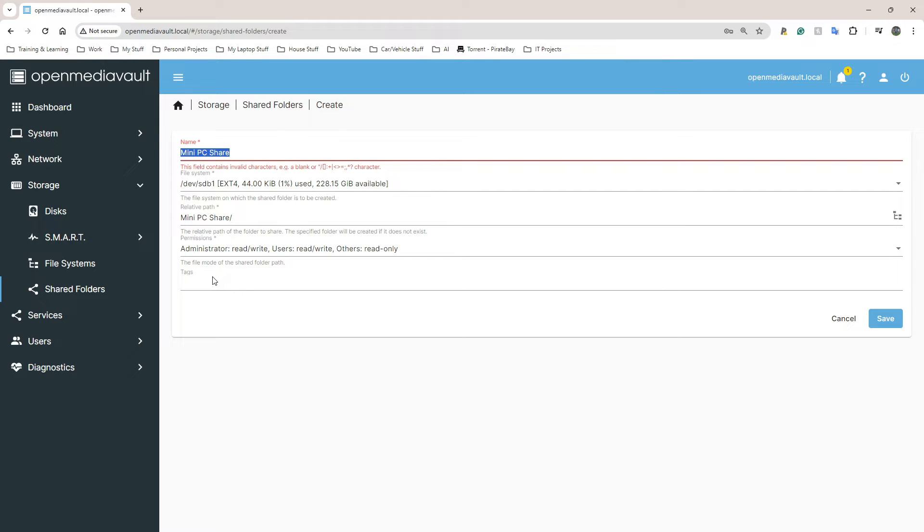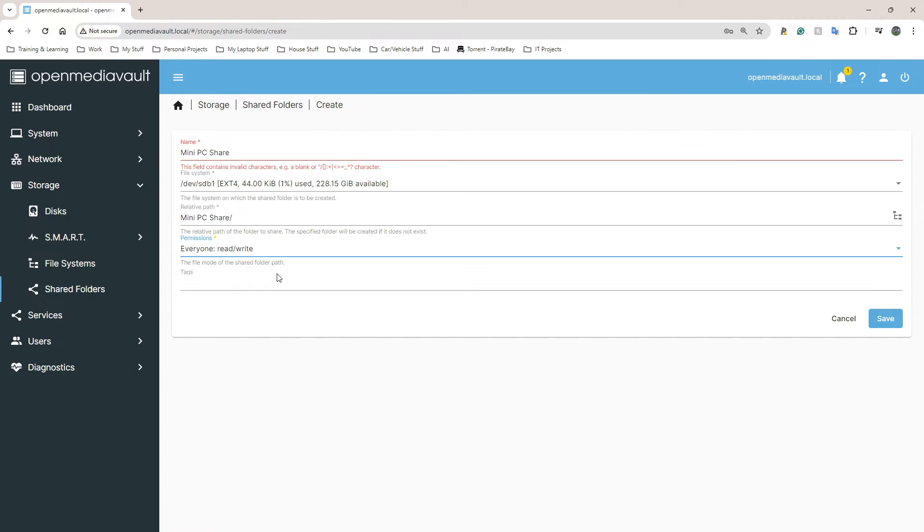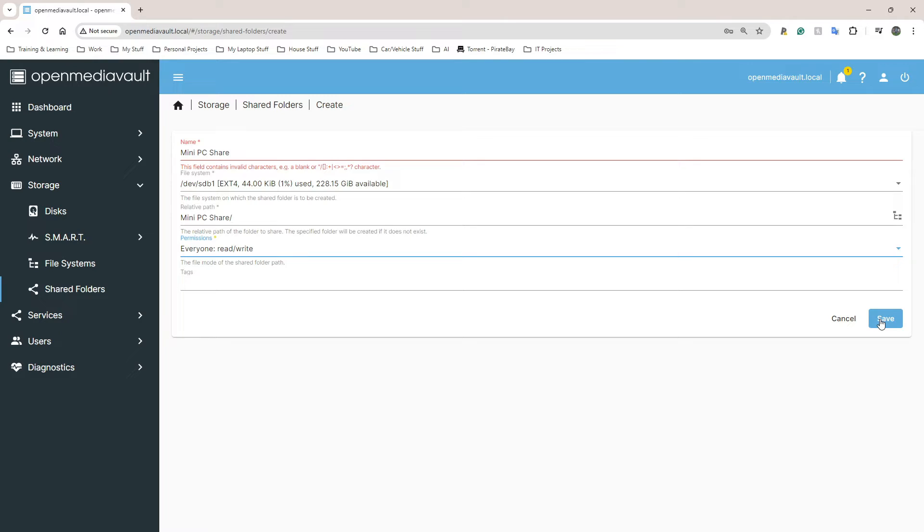This is going to be the name of the shared folder or the shared device that I can see from a Windows PC. Admin rights - I'm going to click Read and Write, everyone Read and Write, because I'm the only person who's going to be using this and I need to be able to read and write.